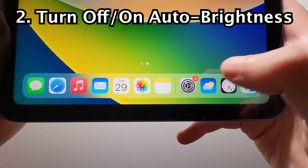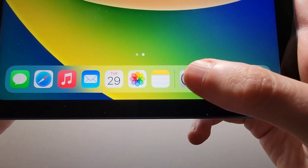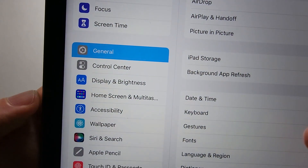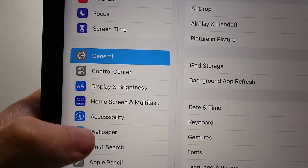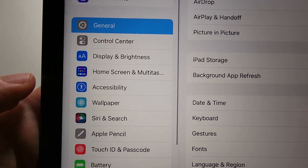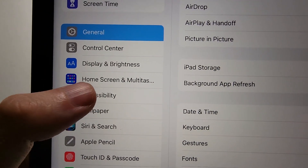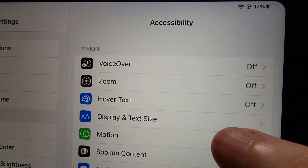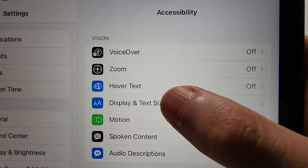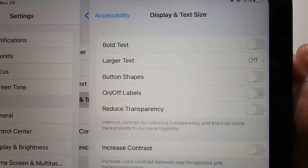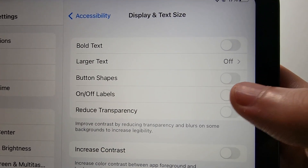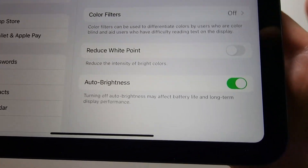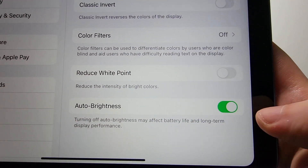To turn the auto brightness either off or on, just go into your Settings. It used to be under Display and Brightness, but now it's under Accessibility. Towards the top here, just press on Display and Text Size, and go to the bottom — right here — Auto Brightness.